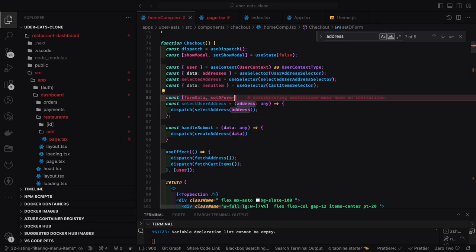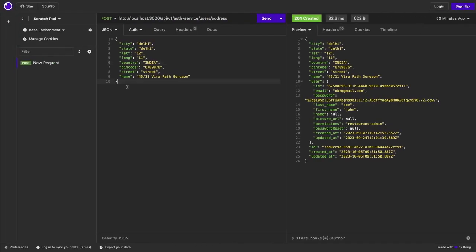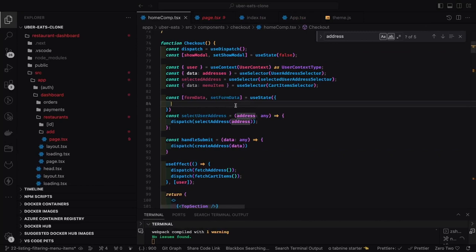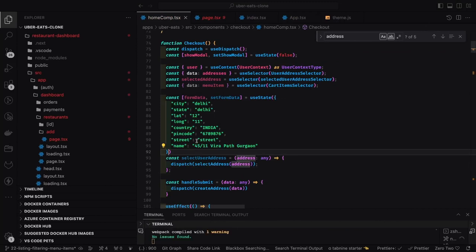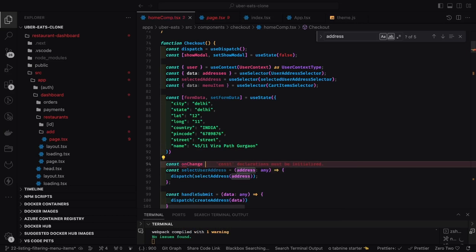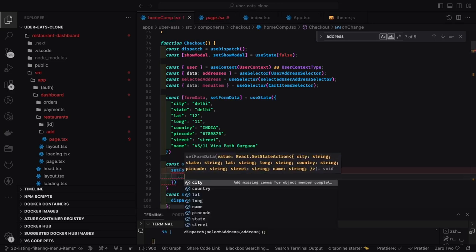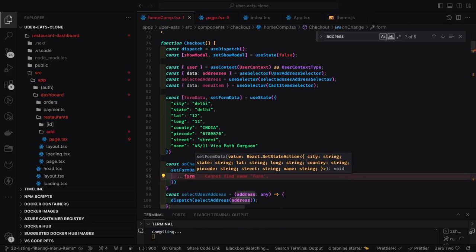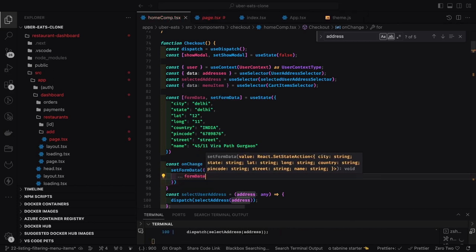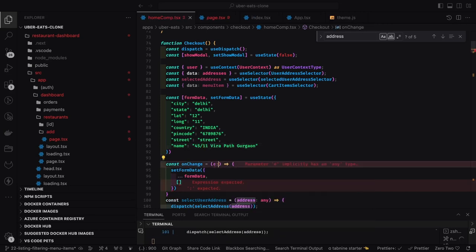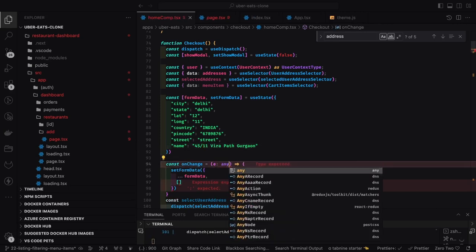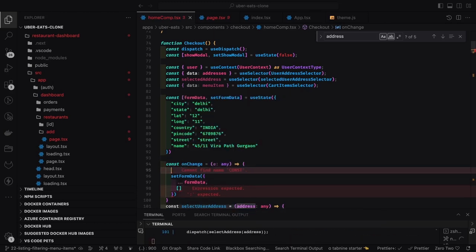We can write one common handler: `setFormData` from `useState`, initializing state with all the properties we have. All input text fields will get their value using `formData.city`, `formData.state`, `formData.lat`, `formData.long`, `formData.country`, `formData.pinCode`, and so on. The common `onChange` handler overrides based on the key and value of the event object — `event.target.name` and `event.target.value` — so one common handler can capture all the properties.